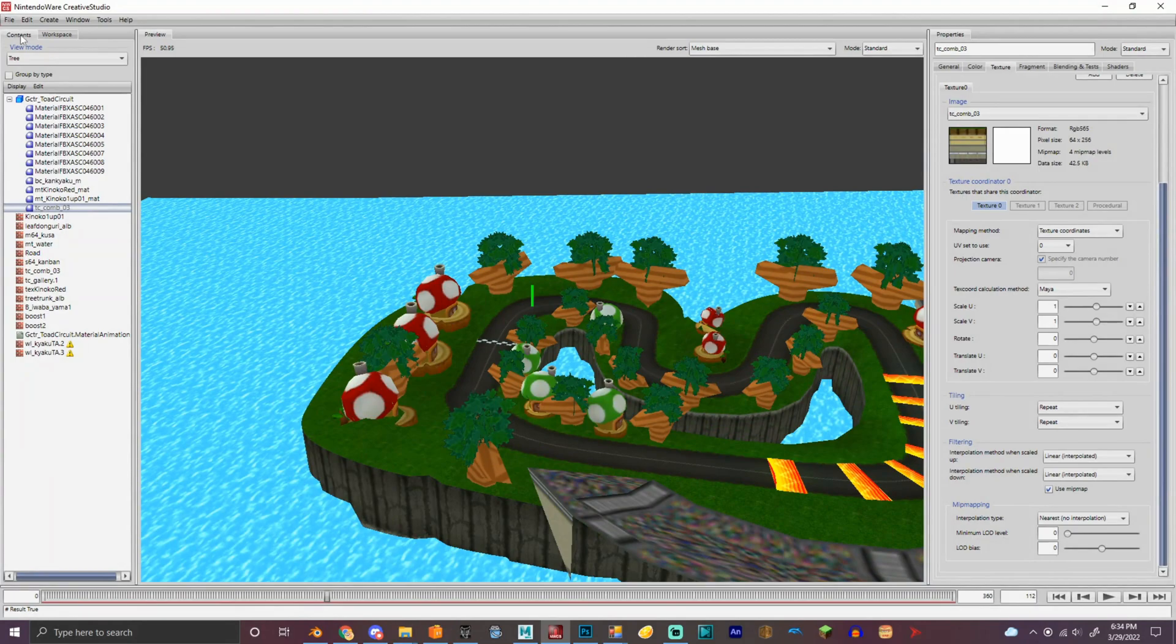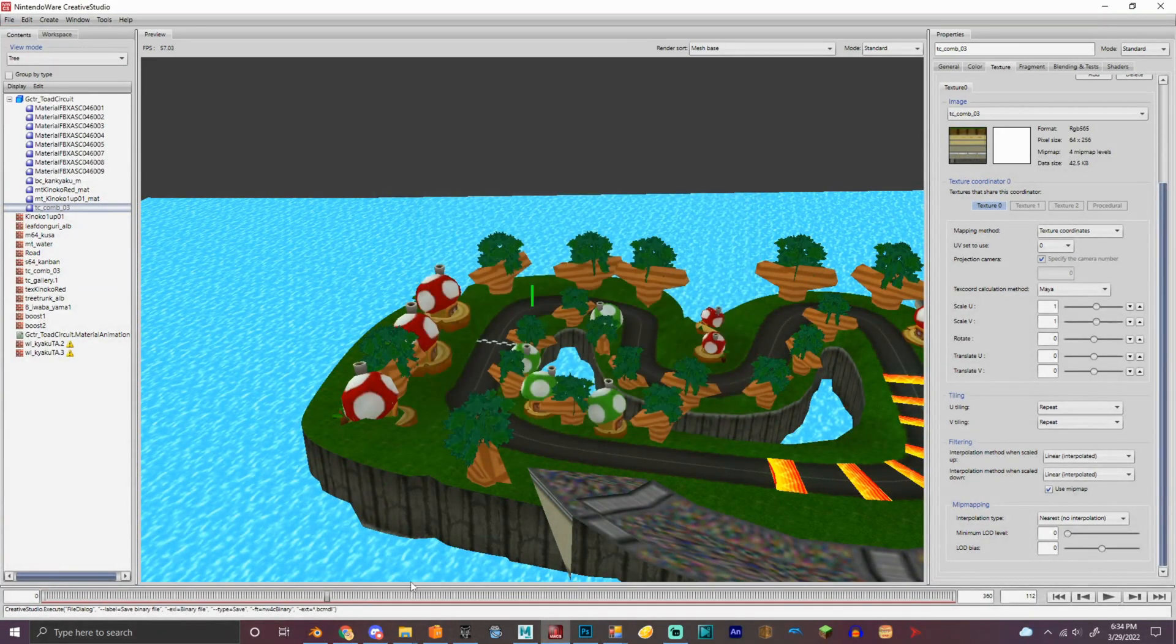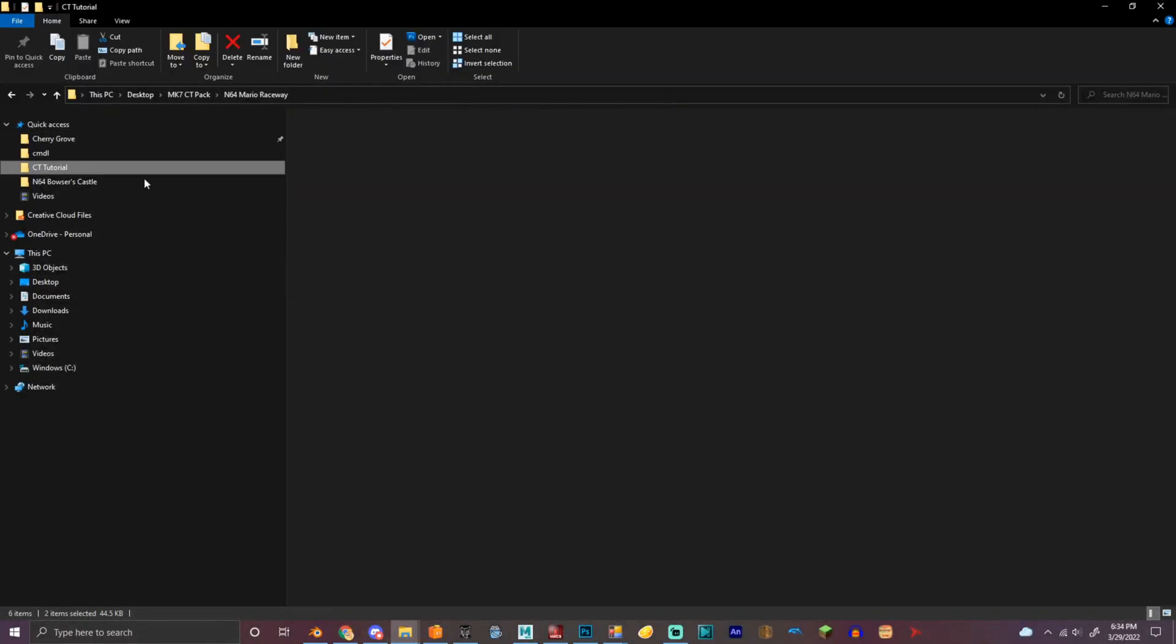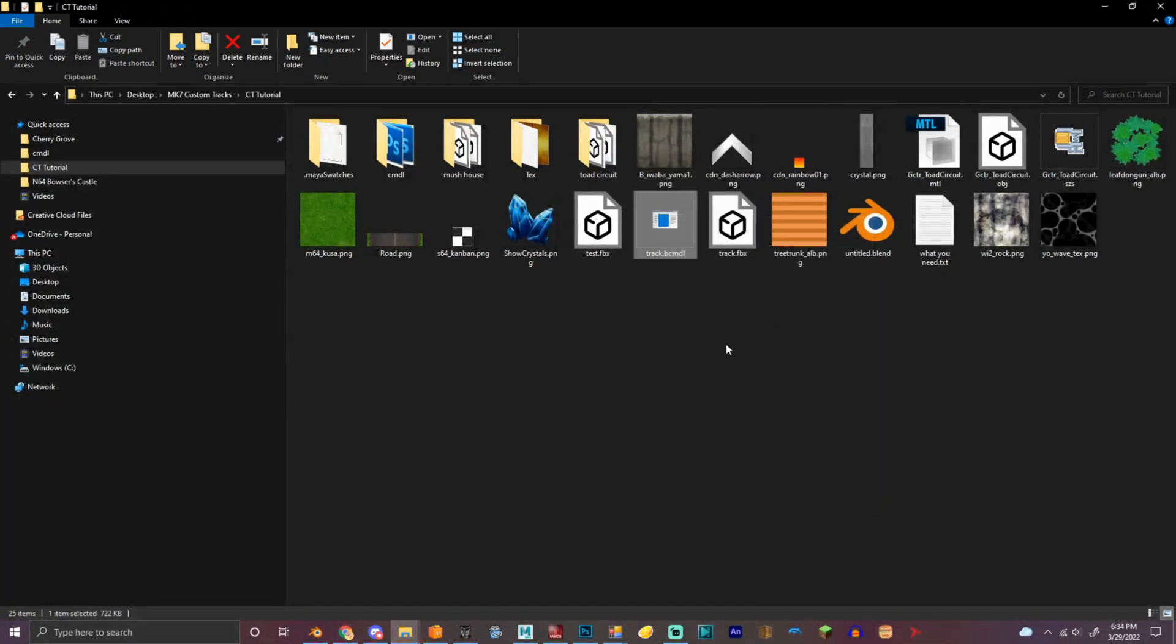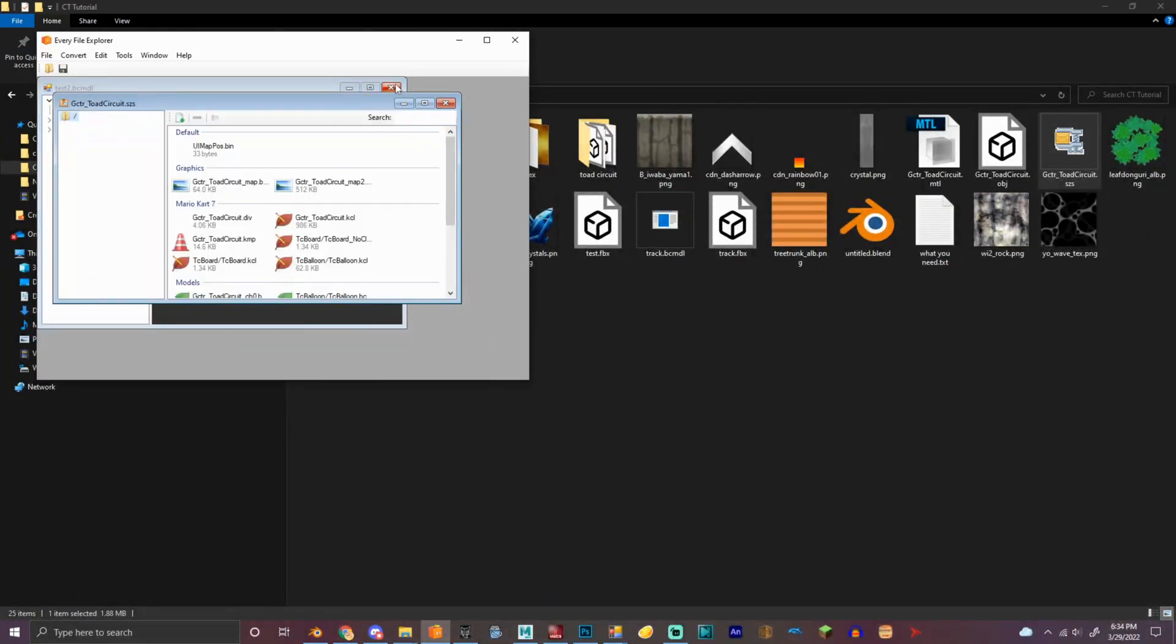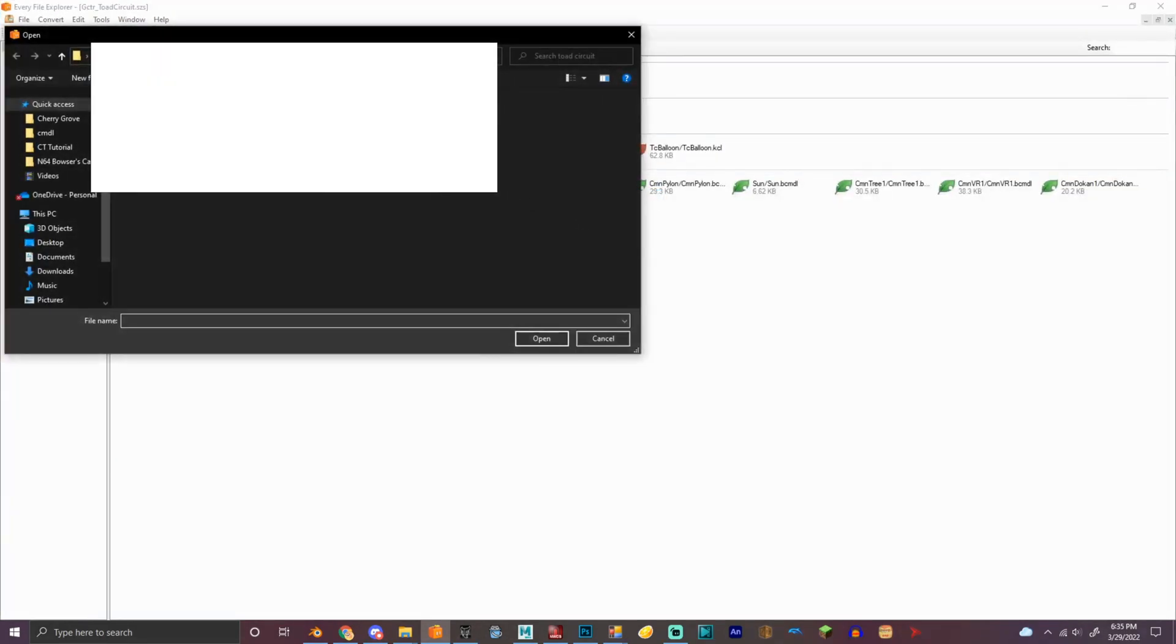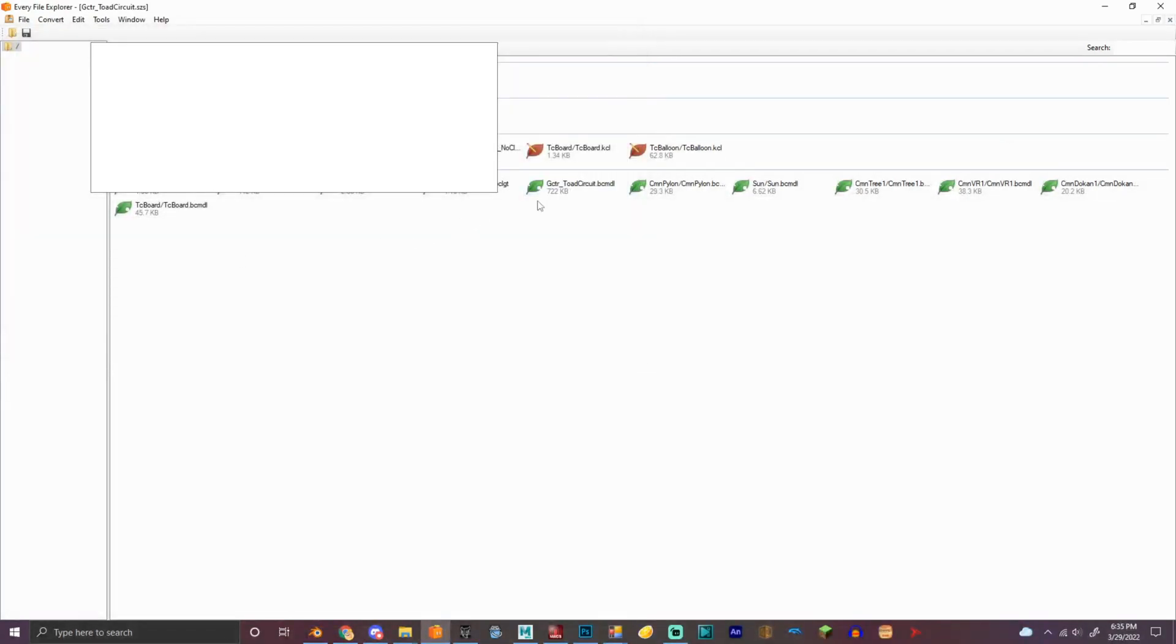So we're going to file, save binary. Just track. Okay, that looks way better. So now we're going to open the Toad Circuit file. And we got our track file in here.